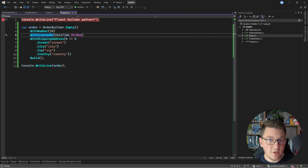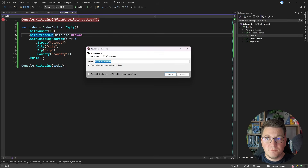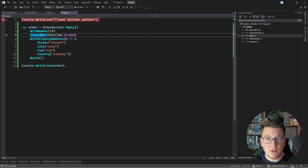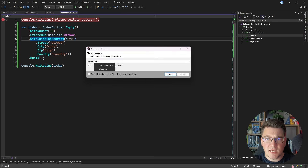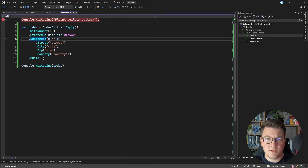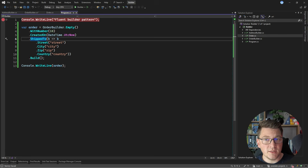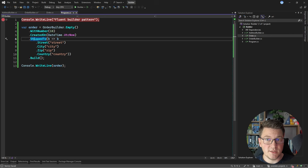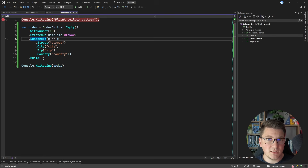One more thing I wanted to discuss is the naming convention you can apply here. I'm using the 'With Property' approach for all of my methods, but you can use a more descriptive approach. Instead of 'WithCreatedOn', you can say this order should be created on the specified date. Instead of 'WithShippingAddress', you can say this order should be shipped to the specific address. The benefit is that this naming approach reads more like a sentence — for example: 'start with an empty order builder with a number of 10, created on DateTime.UtcNow, shipped to the specified address, then build the order instance.' This improves readability and makes it more intuitive which methods you should be calling.